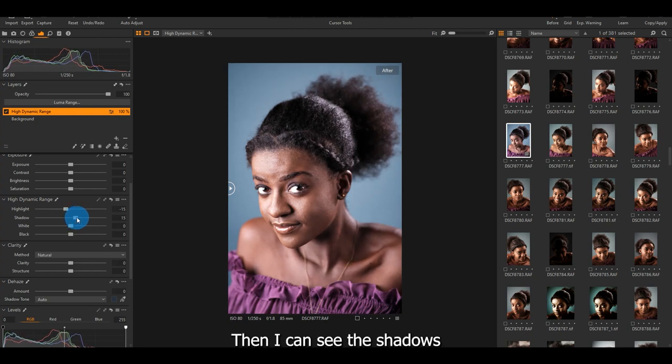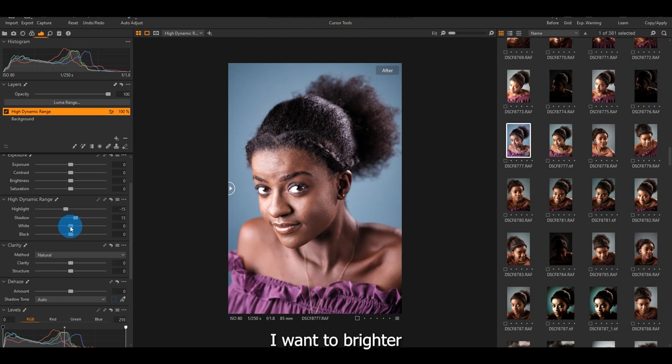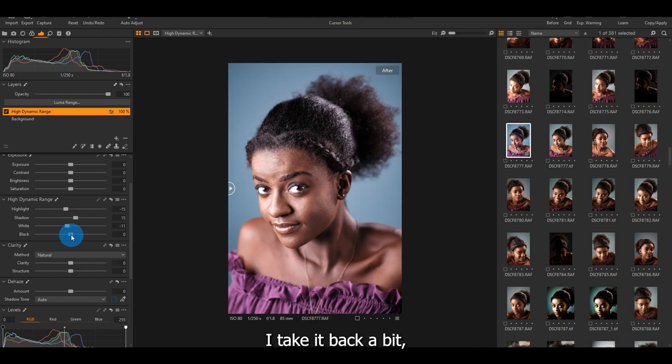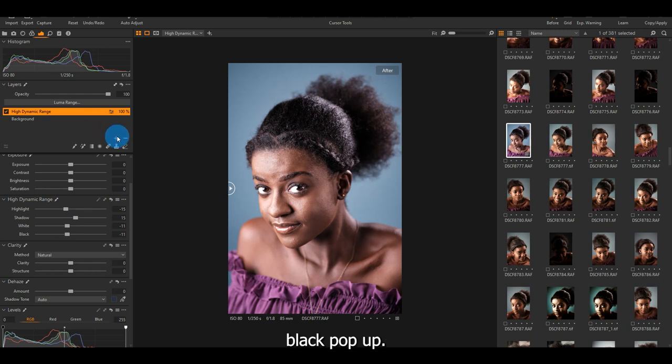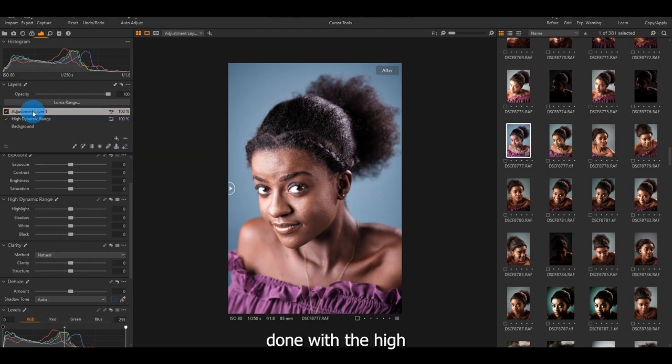Then I come to the shadows. I open the shadows. I want her brighter. Then the white tool, I'll take it back a bit. Then the black tool, I'll drag it back a bit to make the color black pop up. So I'm done with the high dynamic range.